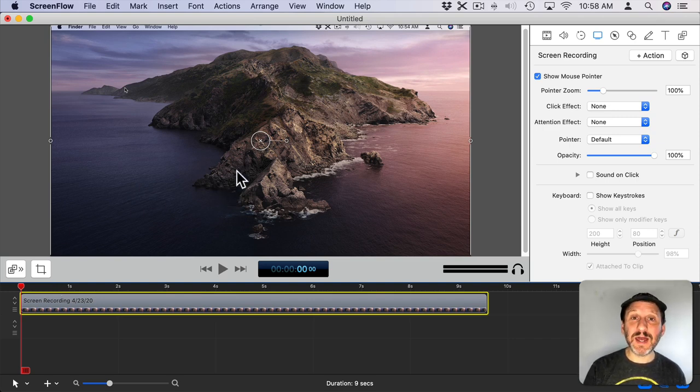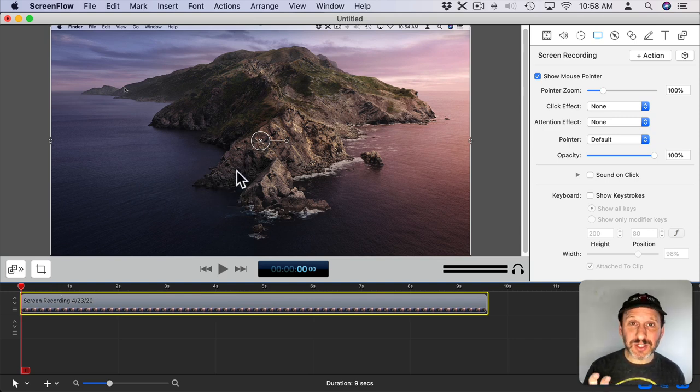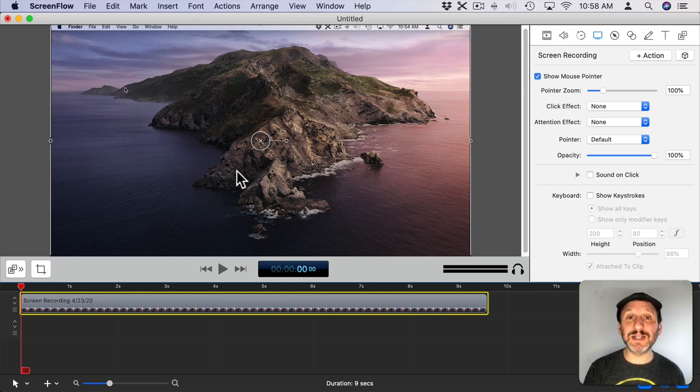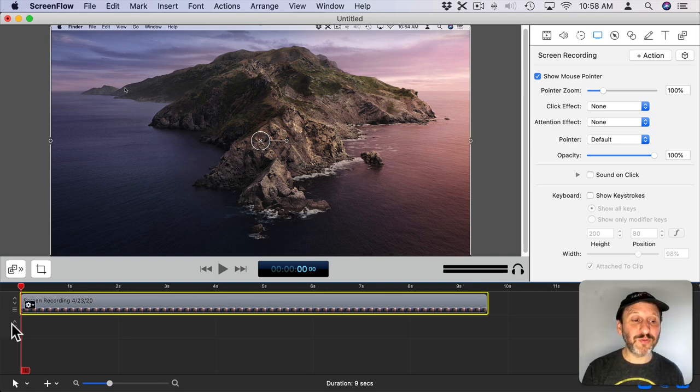When it does it records everything just as I see it. But it remembers the position of the cursor. It remembers all the clicks and all the key presses. So in editing I can change those.